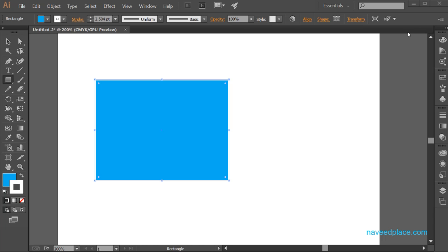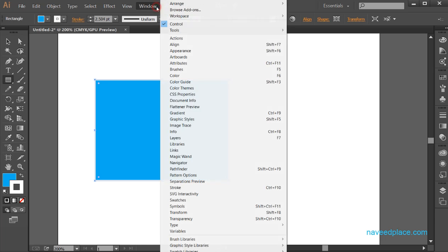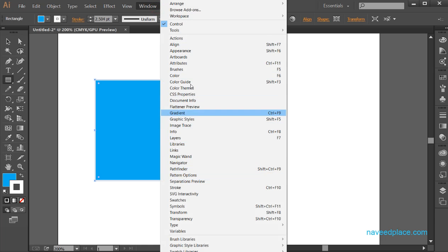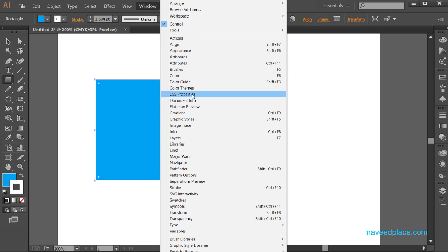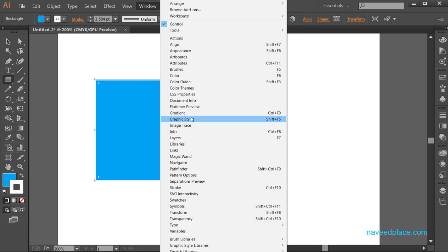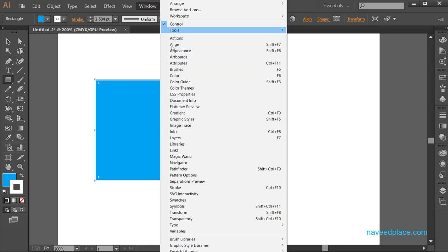Hello my friends, my name is Mohamed Navid and in this lecture I am going to teach you the remaining options of the window menu. In the last lecture we learnt some of the options of the window menu. In this lecture we are going to finish all the options of window menu.